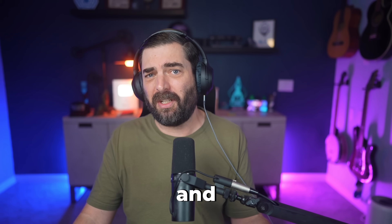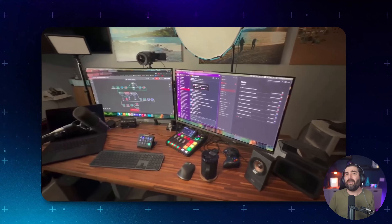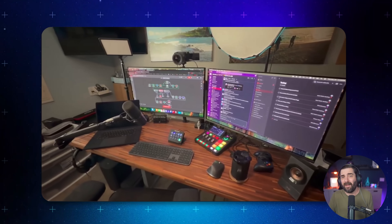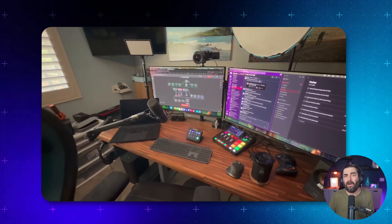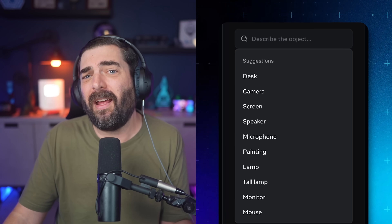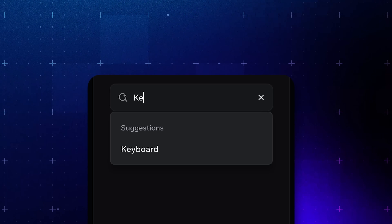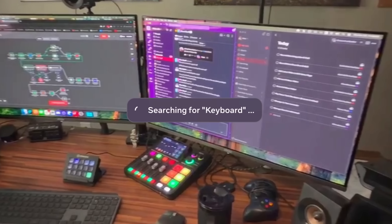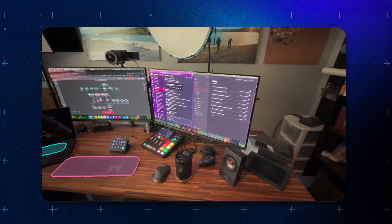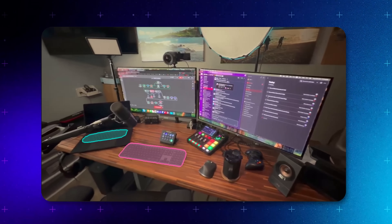But say you want to start fresh and have even more control. First, you upload your own video. For this example, I want to use a panning video of my entire studio. Once the video is loaded in, you'll see a text field where you can tell SAM3 exactly what you want it to detect. So for my studio video, let's type in 'keyboard.' I hit 'Track Objects' and just like that, SAM3 locks onto my keyboards, tracking it frame by frame as the video pans across.